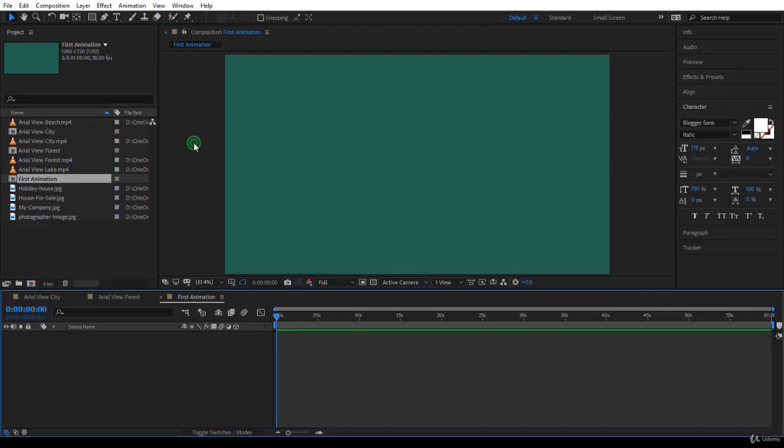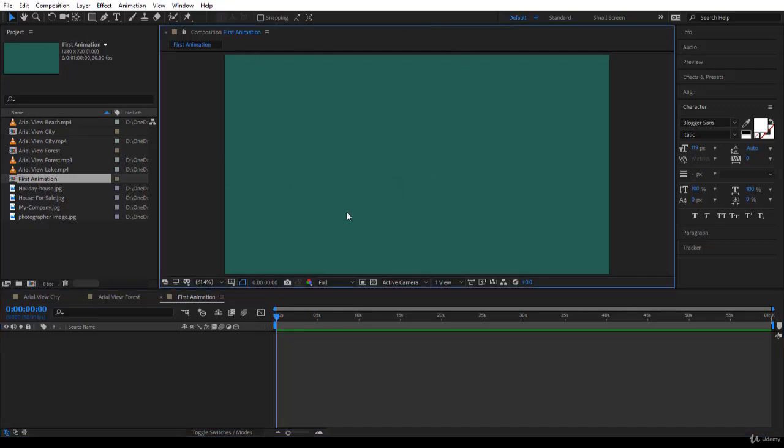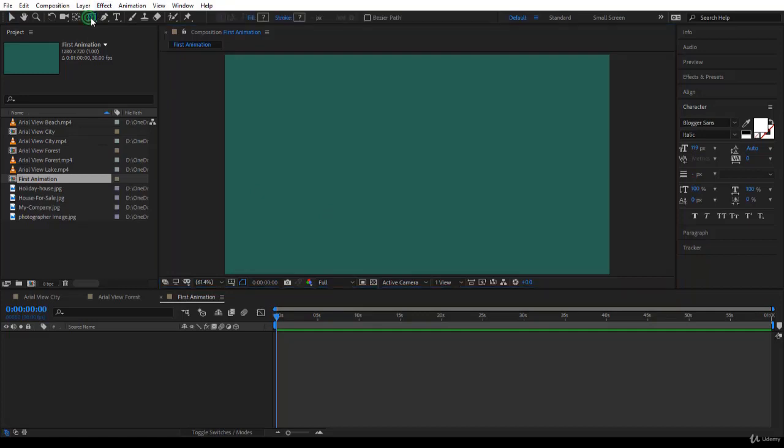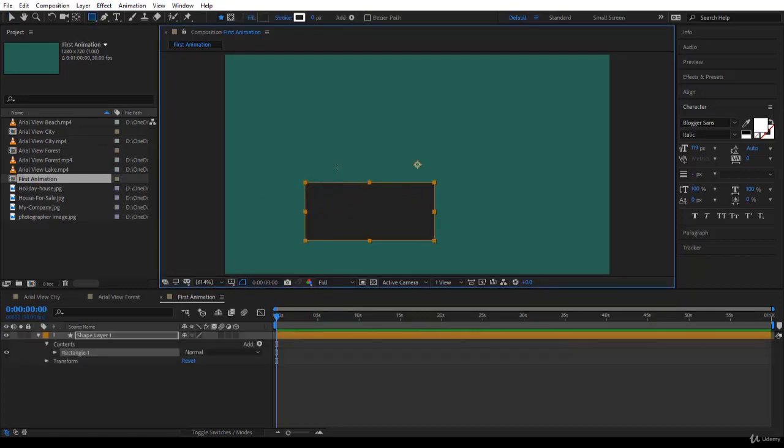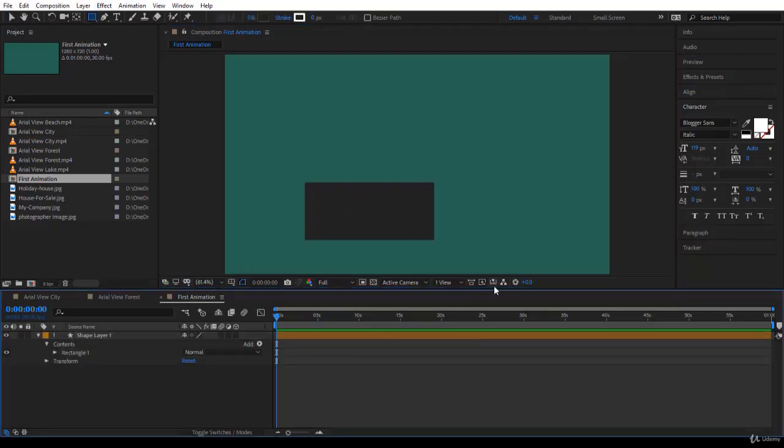You notice it's blank. There is nothing inside here. There are no layers. And you can start, for example, adding some rectangles, some text, some shapes, and working on your motion graphics.